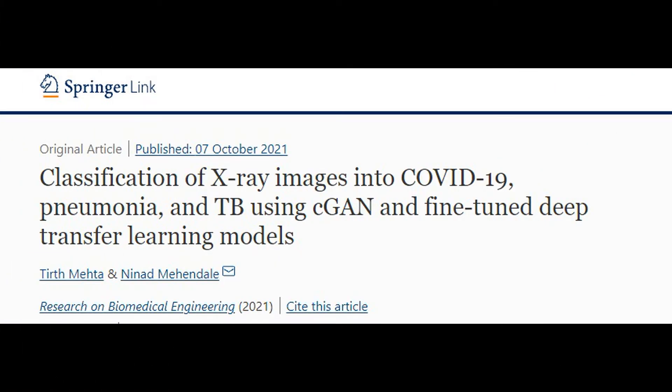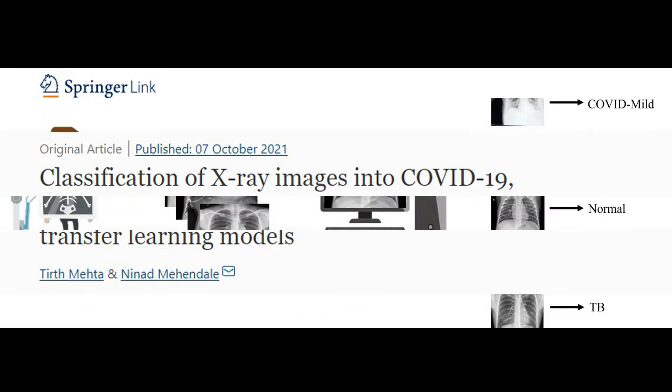Welcome to the Project Explanation of Classification of Chest X-Ray Images into COVID-19, Pneumonia, and TB using a deep learning method in CGAN.